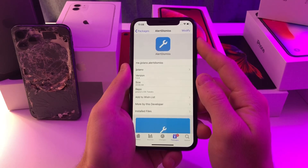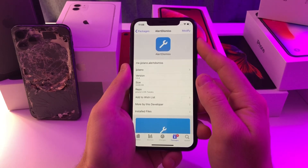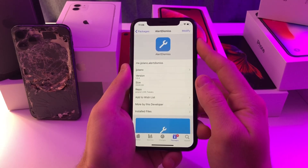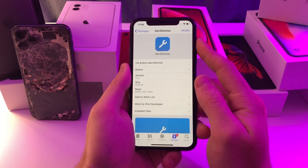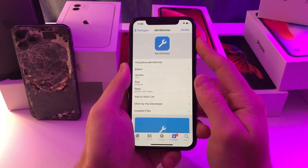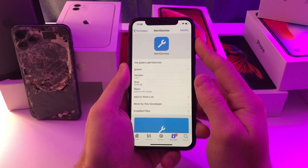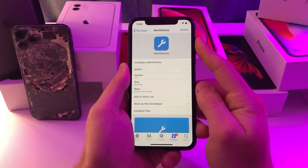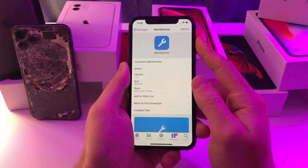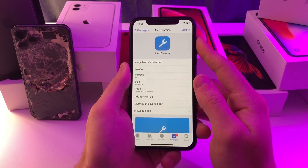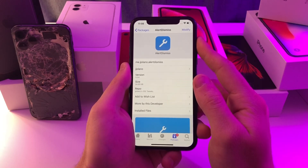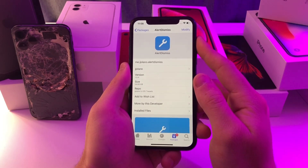I do plan to make an updated jailbreak detection bypass video once there are more apps compatible. I'm still looking for one for all the Nintendo apps and some other banking apps. But if you like the video, don't forget to smash that like button, if you love the video remember to subscribe, and I'll catch you guys in the next one.